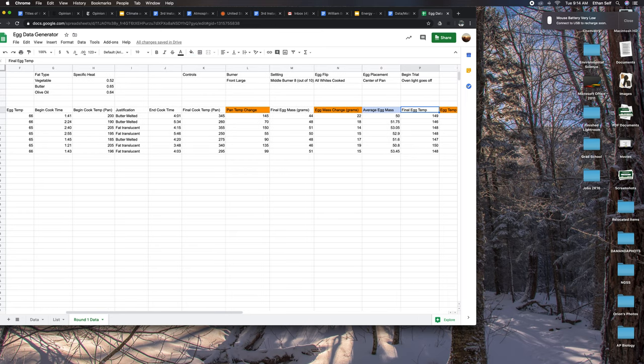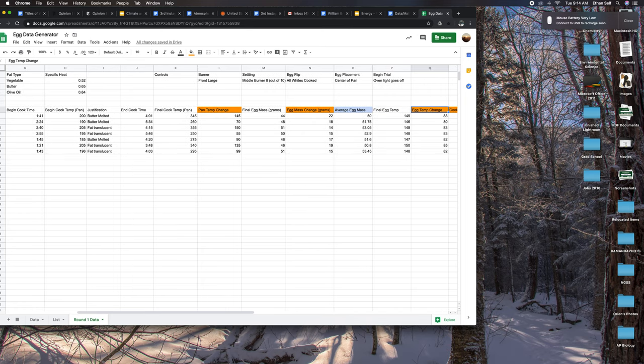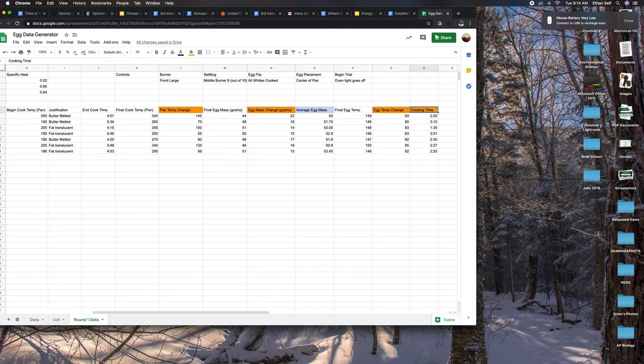Here's the final egg temperature by putting a thermometer into the fully cooked egg white. Egg temp change again is the change in temperature from when the egg was raw to when it was finally cooked. And then here's finally the cooking time. I hope this helps with your analysis.